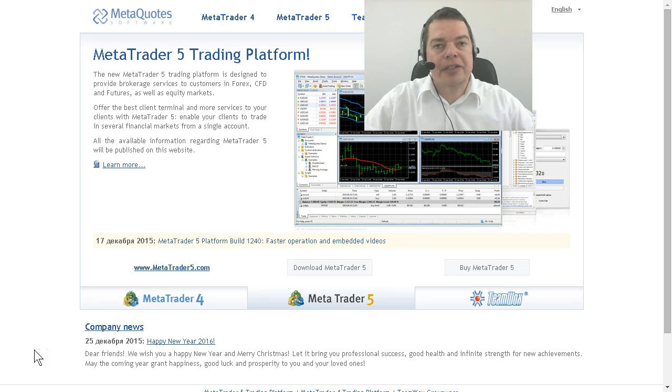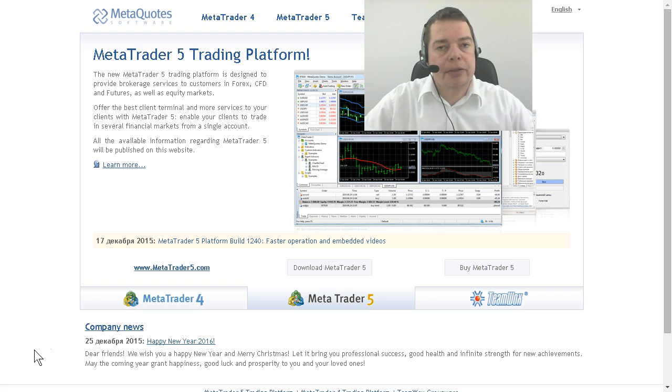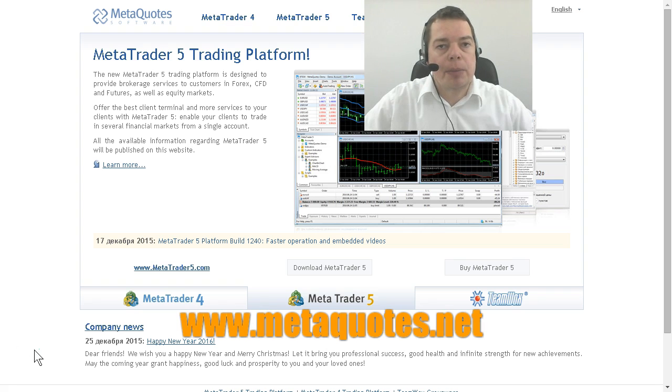Okay, before we can start with automated trading we obviously need to download the trading platform. This is called MetaTrader 5 and you can find it on the website MetaQuotes.net.